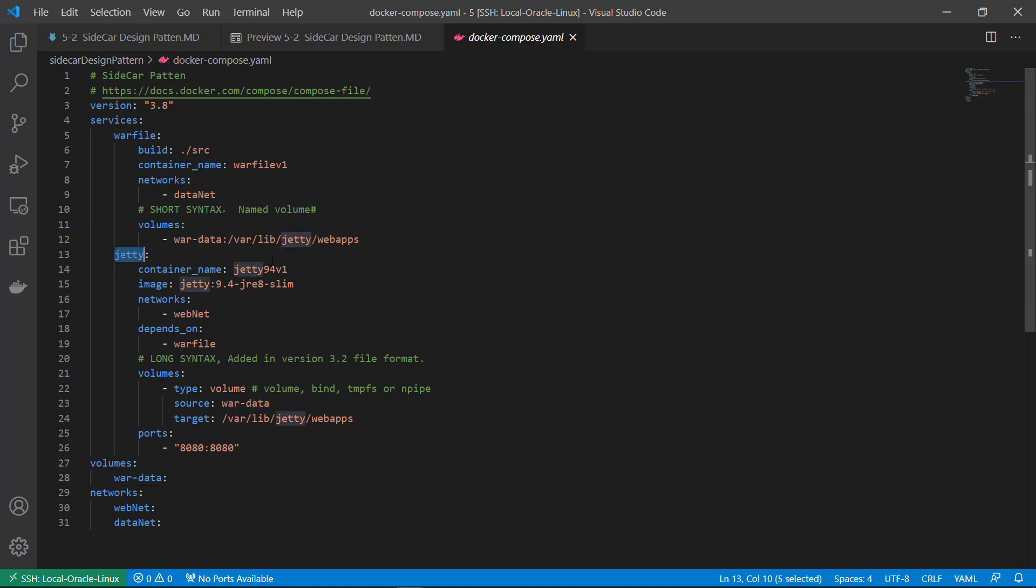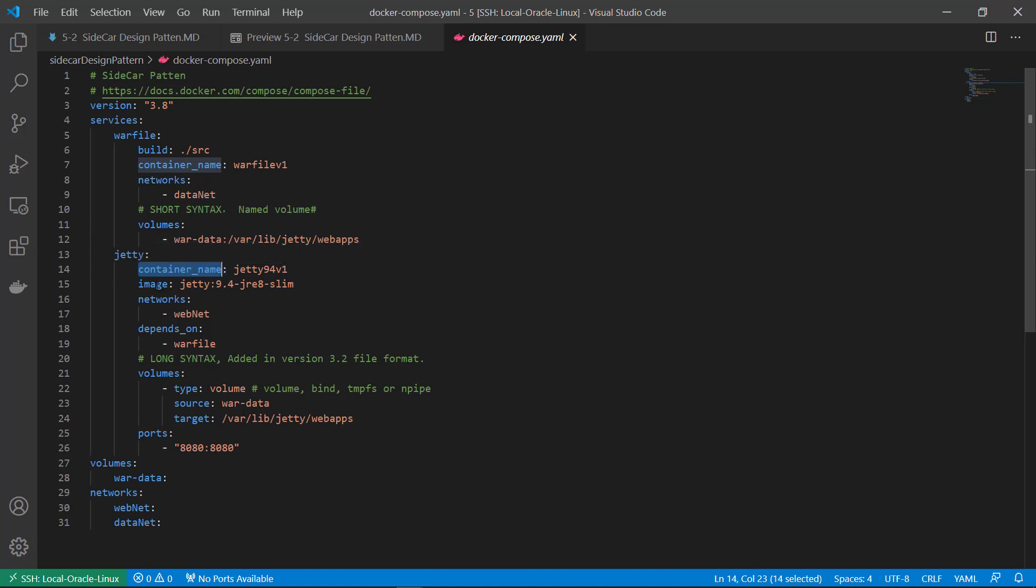GT service container name is gt94 v1. Image is gt9.4, minor jre, minor alpine. That means the gt image doesn't include jdk, only jre. Networks is webnet.